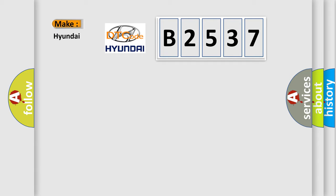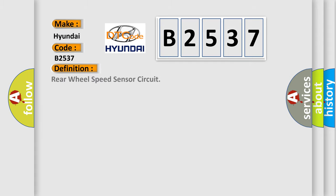So what does the diagnostic trouble code B2537 interpret specifically for Hyundai car manufacturers?